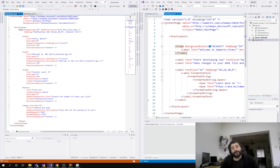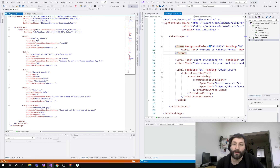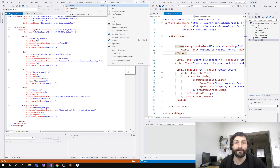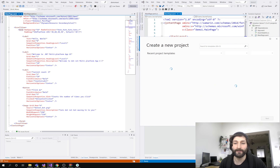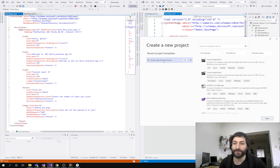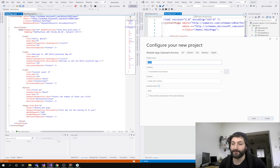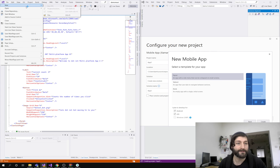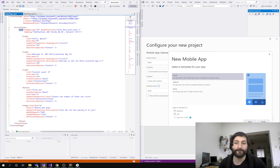Good morning everyone, it's Carl. I'm doing a quick comparison between the MAUI demo application that Microsoft provide against the Xamarin Forms demo application. When I say demo application, basically it's when you go File > New and Create a New Project and it gives you the templated options. The MAUI stuff does it pretty much exactly the same as the Xamarin Forms.